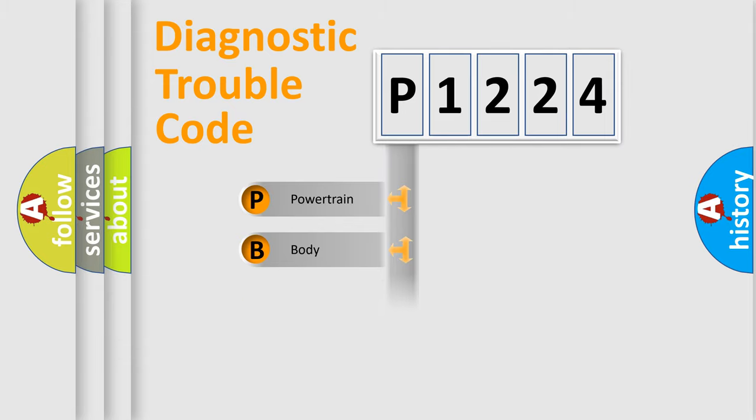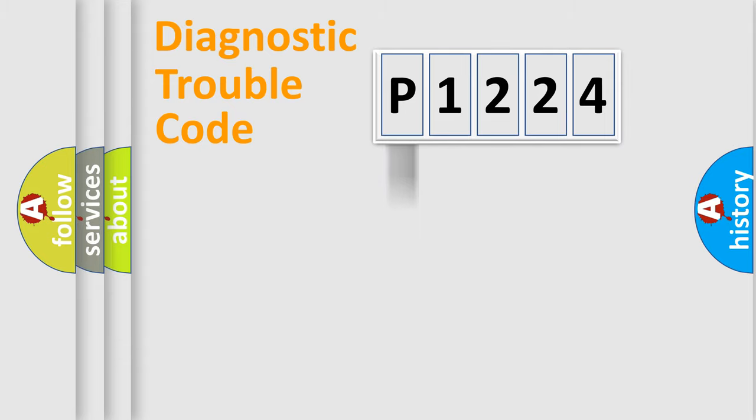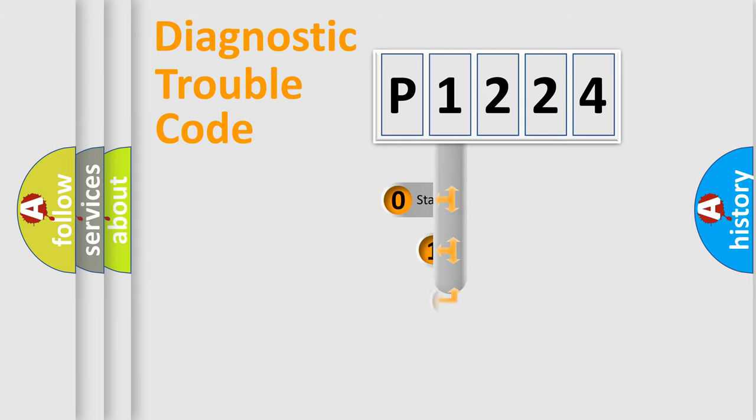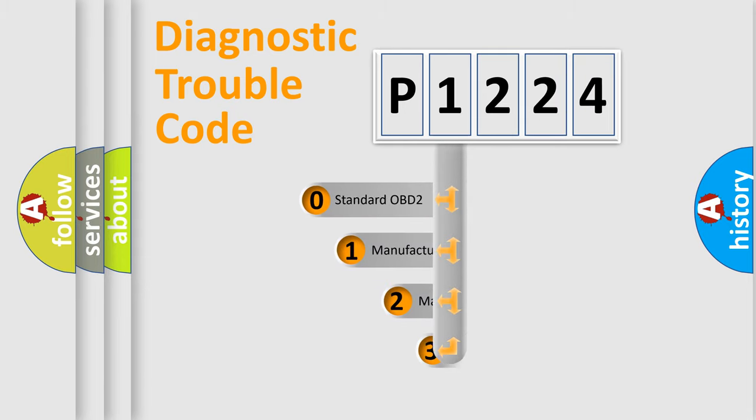Powertrain, body, chassis, network. This distribution is defined in the first character code.